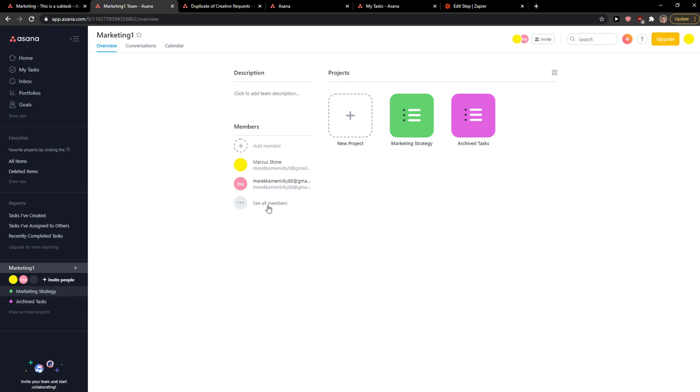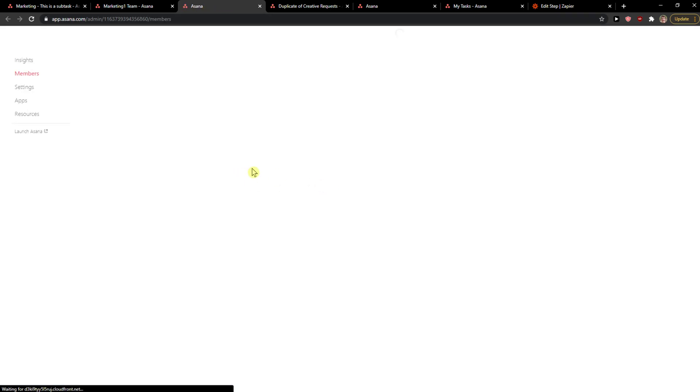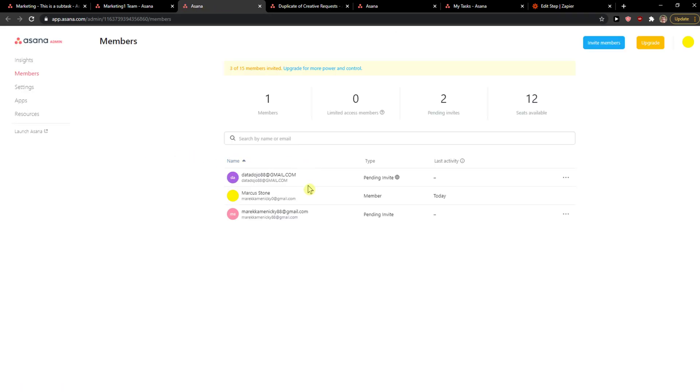You can just quickly see here on workspace, see all members. And when I'm going to be here, I can see member or pending invite here.